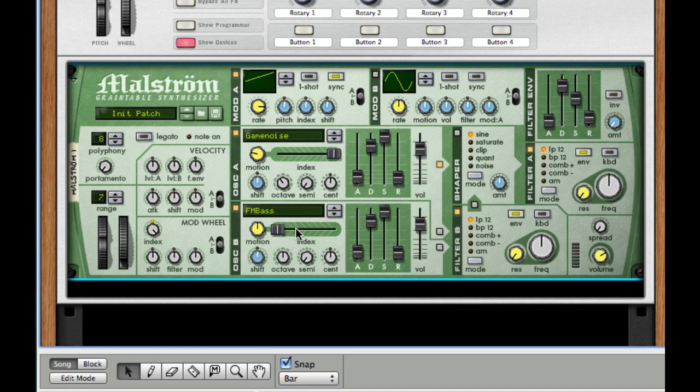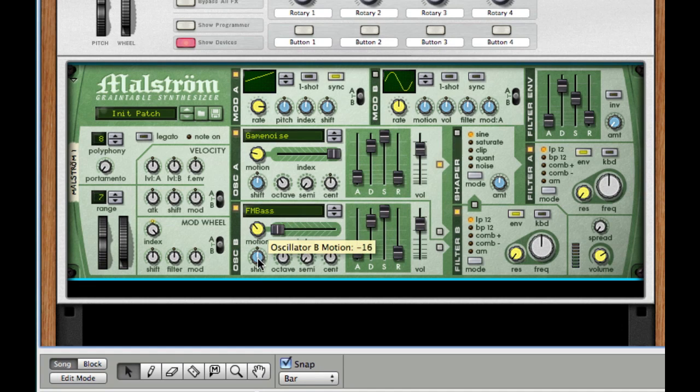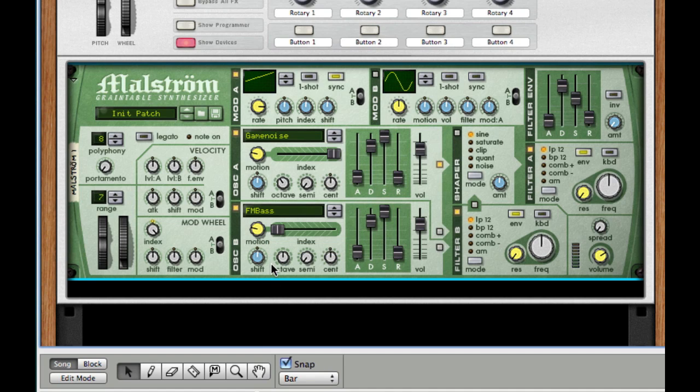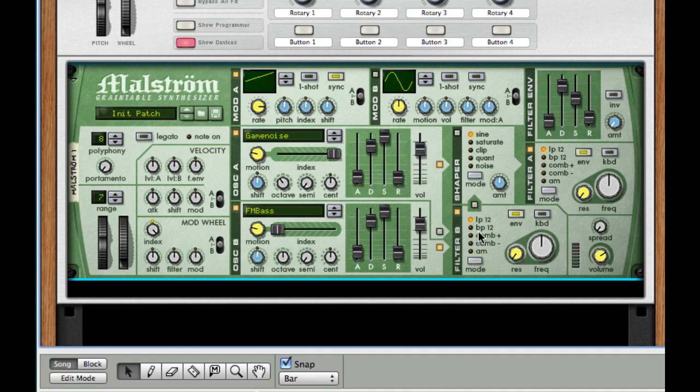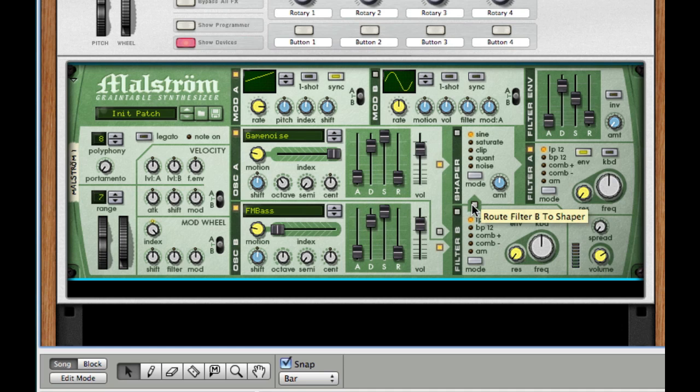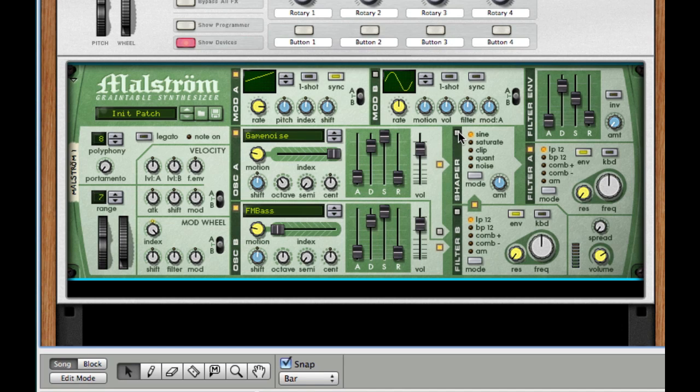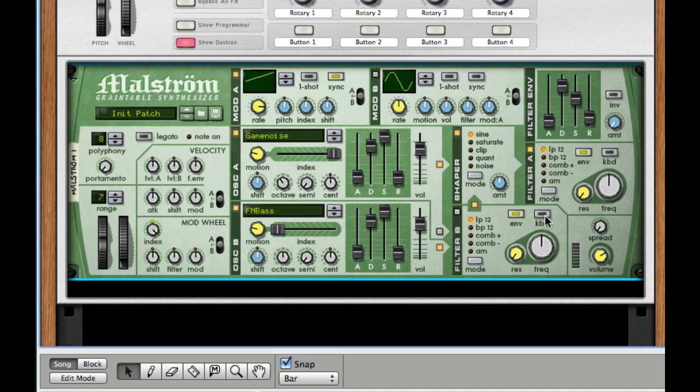For our index on oscillator B, I'm just going to leave it at zero. I'm going to take the motion, however, all the way down to negative 33, and I'm going to leave it where it is for everything else, and just route it to filter B. Make sure filter B is off, and this little button to route to our shaper is on. Make sure shaper is turned on, and for the amount, leave it in the middle, leave it at sine.